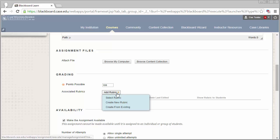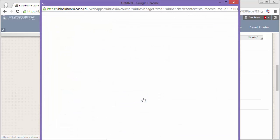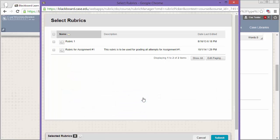Here we have three options. We can select a rubric to select a previously created rubric. We can create a new rubric to create a new Blackboard rubric. Or, we can create from existing, which lets us select an existing Blackboard rubric and edit it for this specific assignment. For now, I'm going to select Select Rubric and attach a rubric that I've already created.